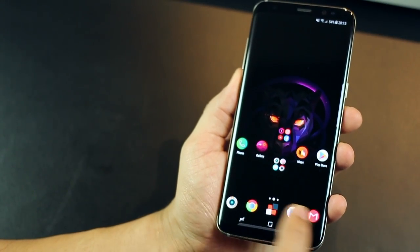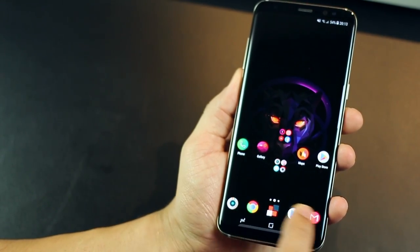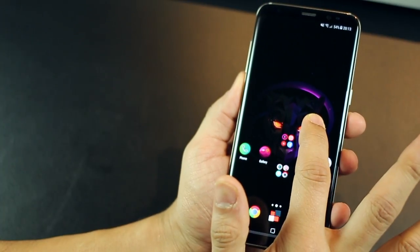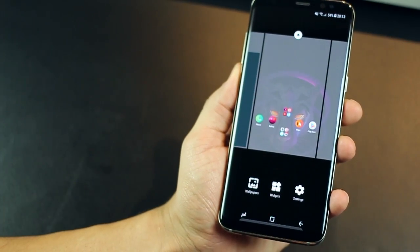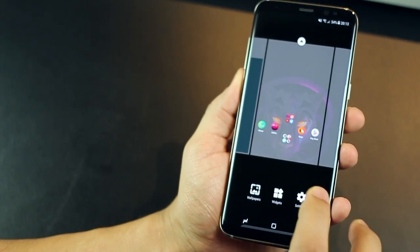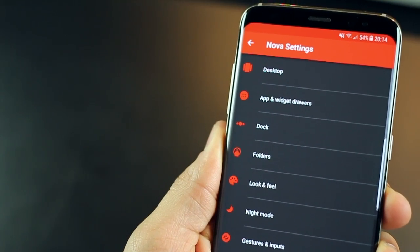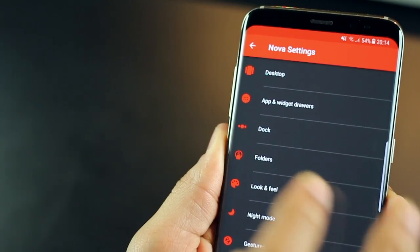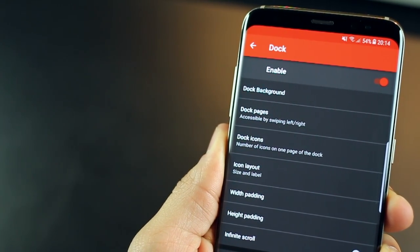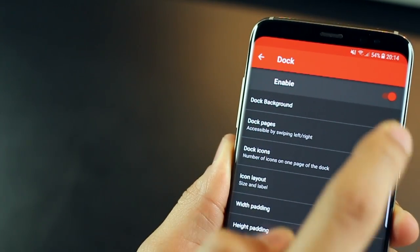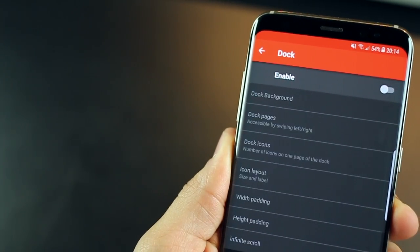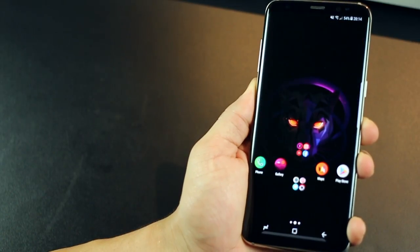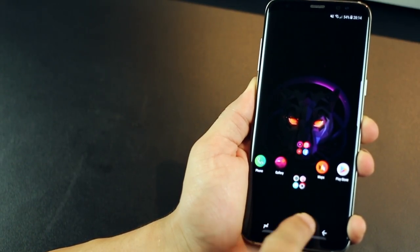Next, you need to get rid of the icons in the dock, the bottom layer. Now to do that, again, long tap on home screen, go into settings, tap on dock and you'll have to disable dock. So you've got an enable option on the top. That's where you disabled it. And when you go back, you will see that the dock is gone.